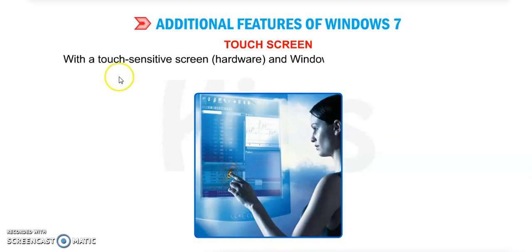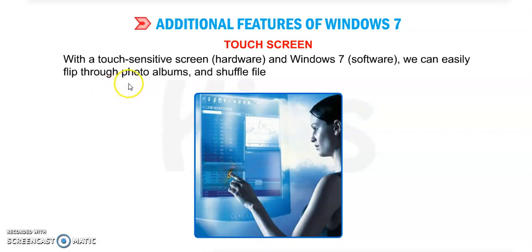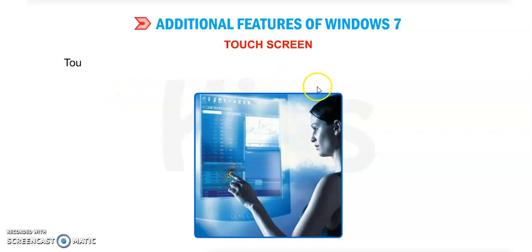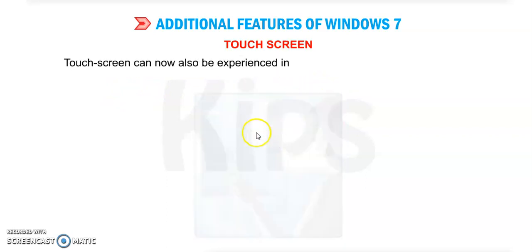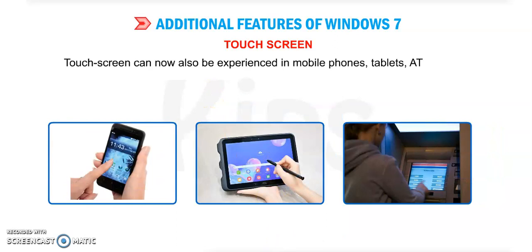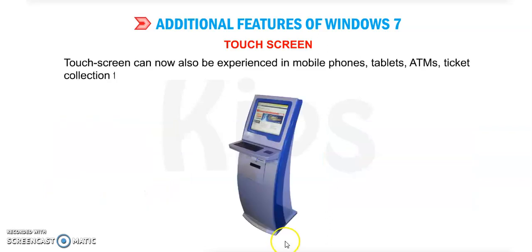With touch-sensitive screen hardware and Windows 7 software, we can easily flip through photo albums and shuffle files and folders without using a mouse. Touch screen can now also be experienced in mobile phones. In daily life we are using touch screen in mobile phones - it's very common now - in tablets also, in ATM machines, and ticket collection terminals.